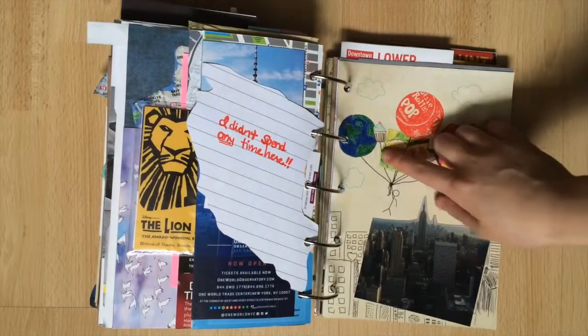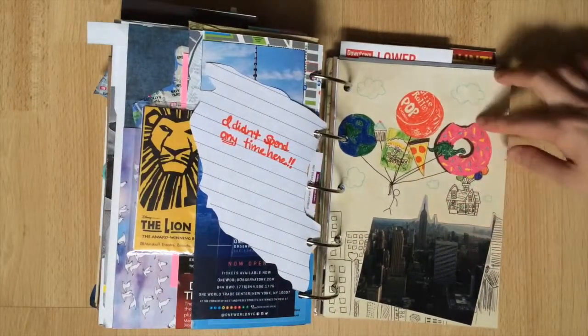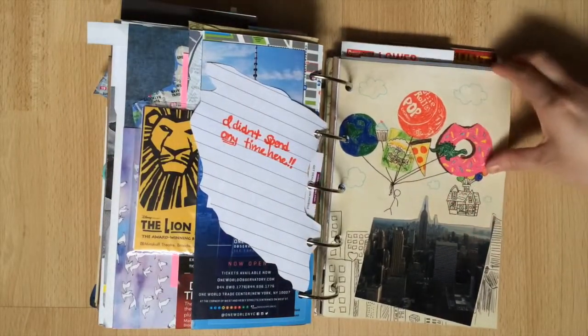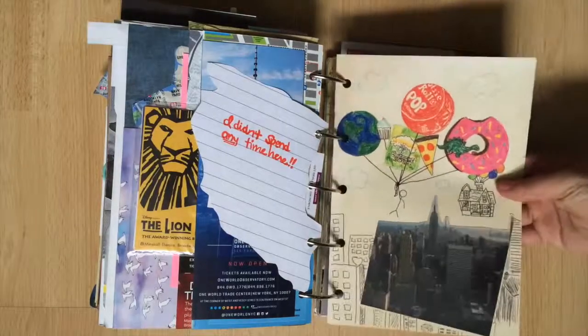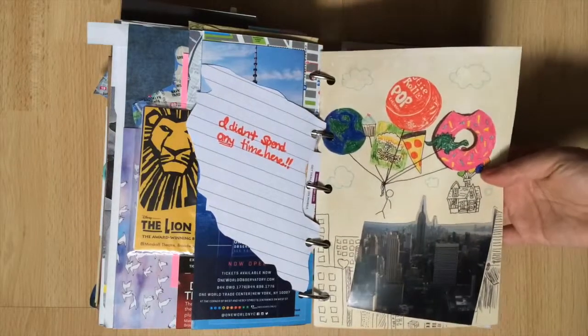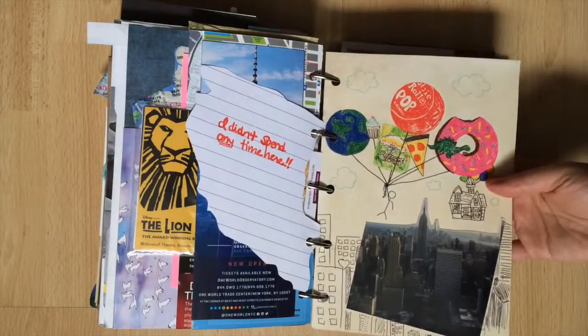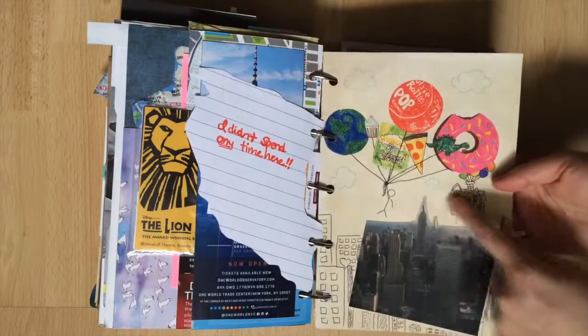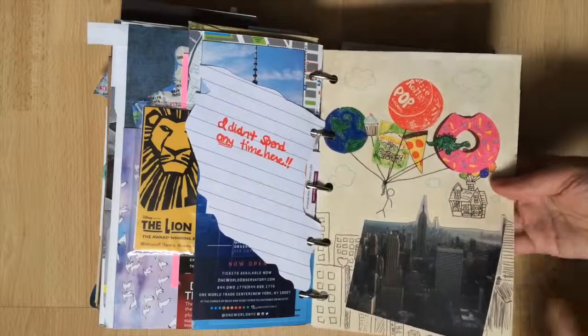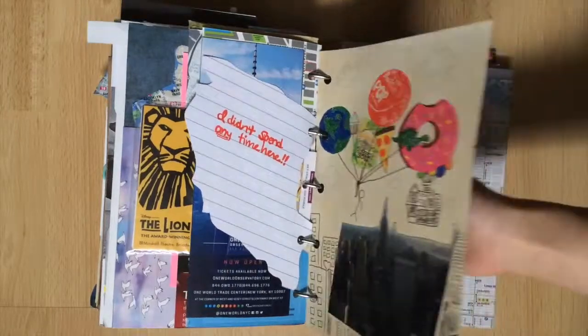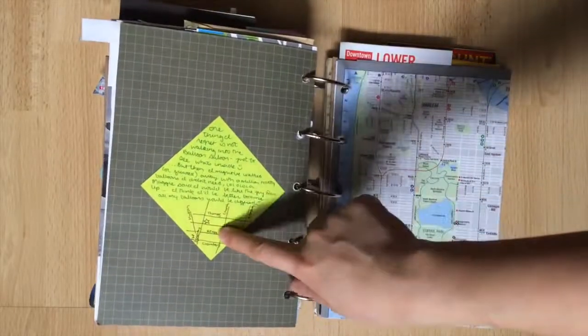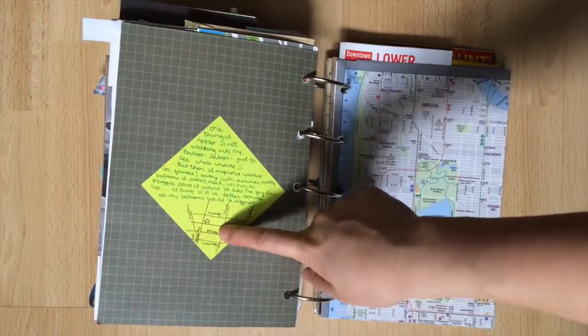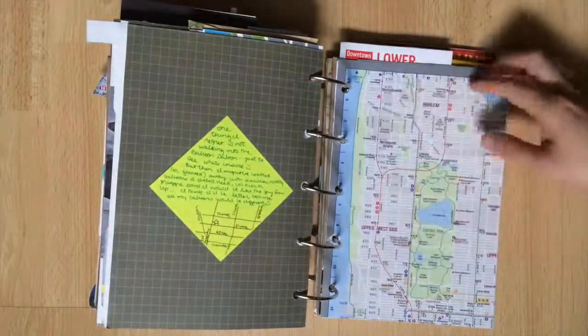One thing that I definitely want to go to next time is the balloon saloon. I walked past it on my way to yoga but obviously I didn't want to be late so I just walked past it. This is me holding a bunch of balloons and the house front up. On the back I have a map of how to get there.